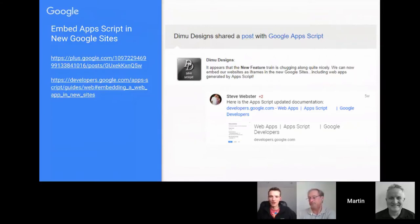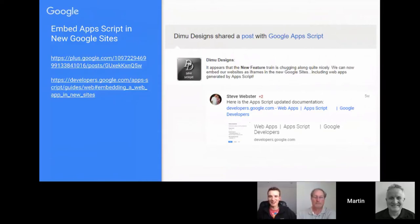One piece of advice that came out of the comments: when putting your published web app URL in, make sure it's not your 'test the latest code' version — the one with 'dev' at the end. You want the 'exec' version, otherwise that will cause you some headaches.